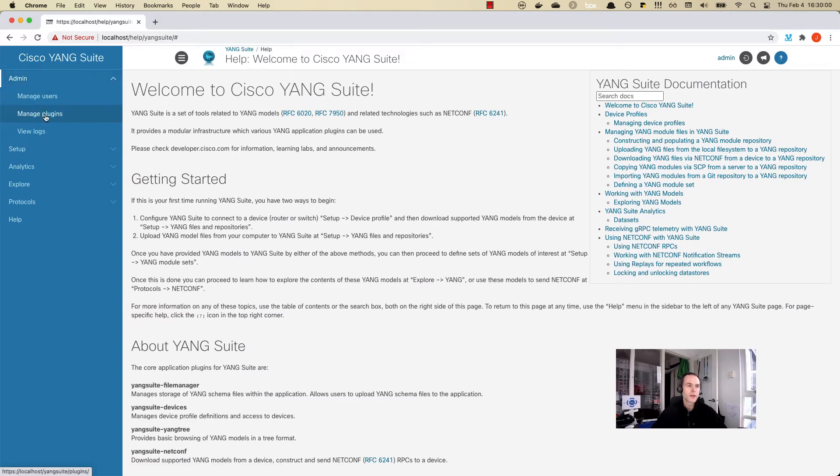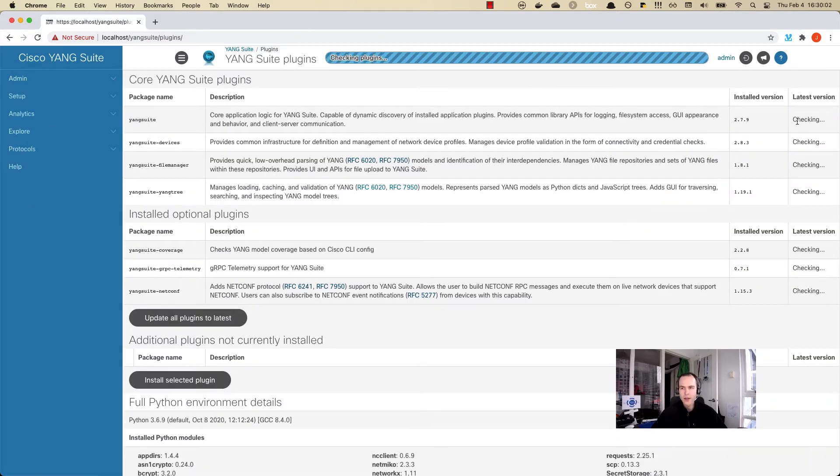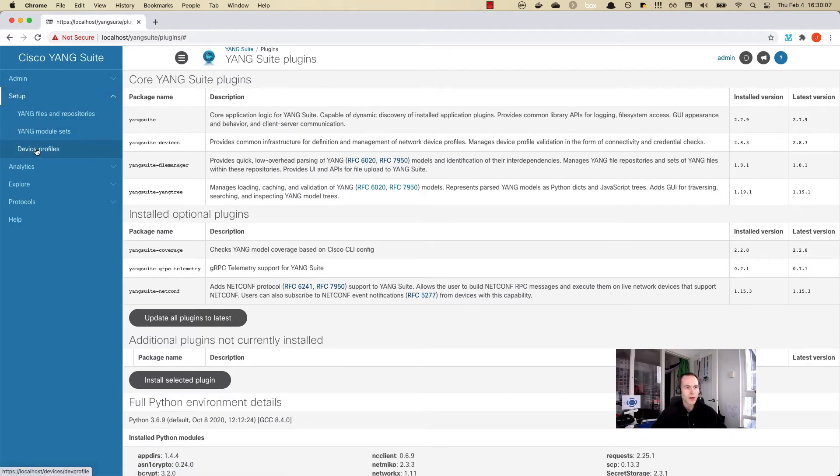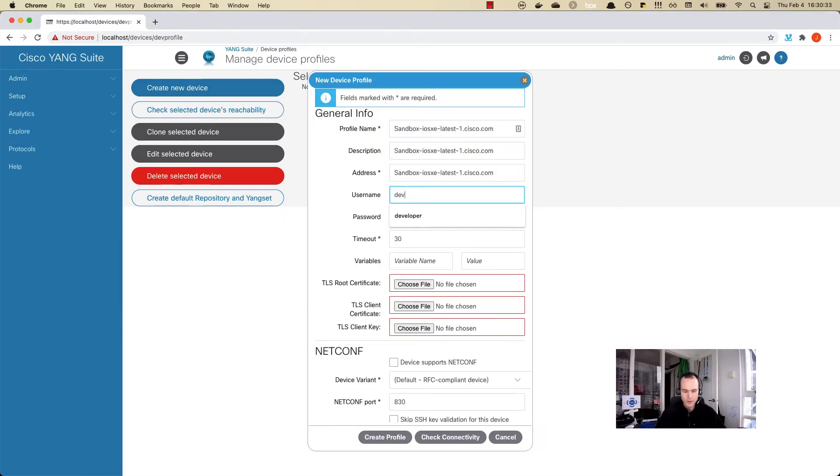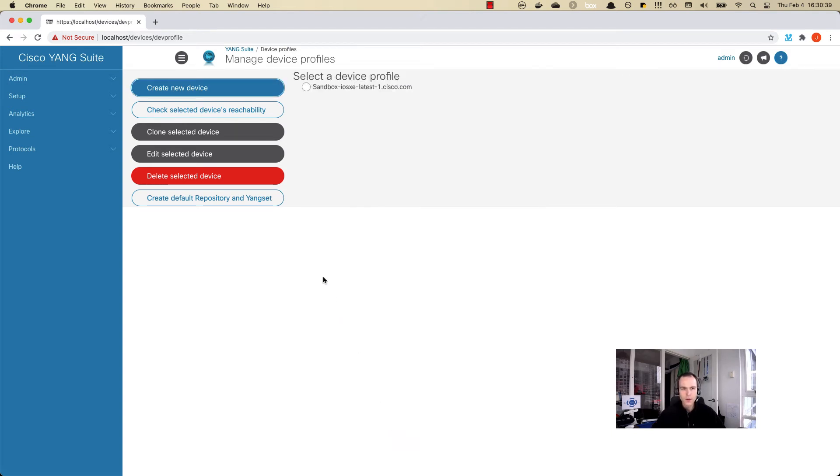Let's take a look at the managed plugins here, just to make sure that we have the latest version. Everything's in the latest version, so that's great. We can go here and add the device now. I've added the device.